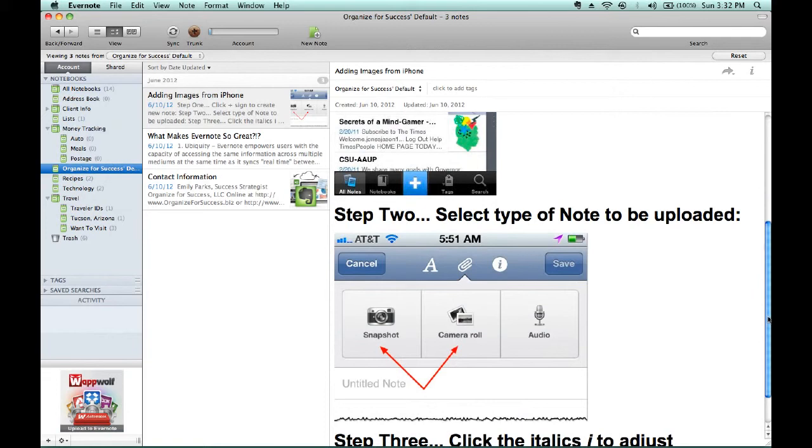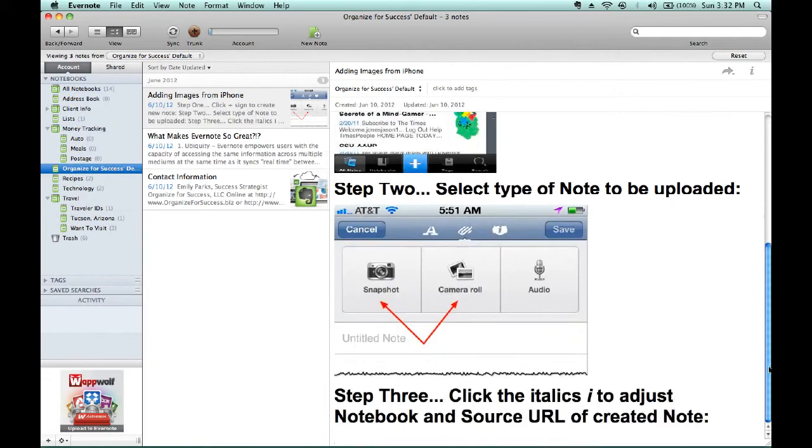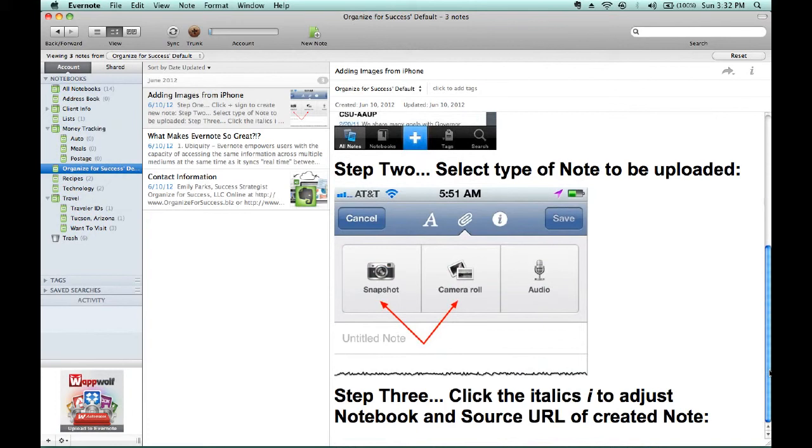Then, as you see last but not least, if you click on the italic eye to adjust the notebook name and if you're pulling this from the internet, you can change the source URL or if you have a related website related to the restaurant that you were at or whatever may be related to the business that provided you with that receipt, you can include that in the source URL.